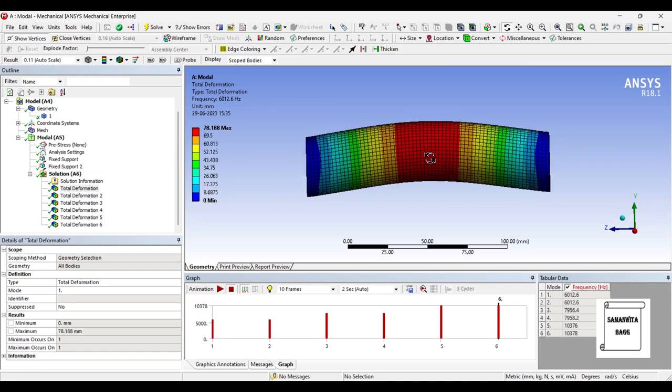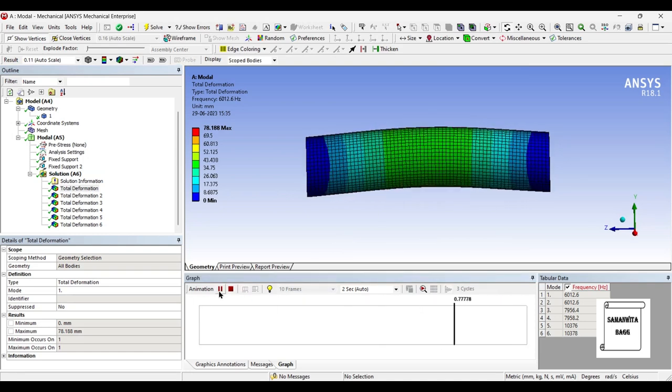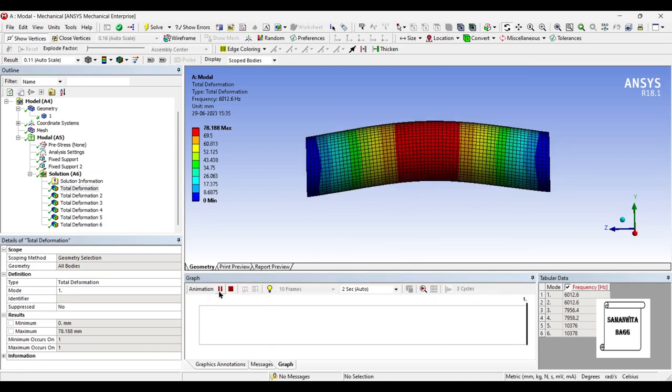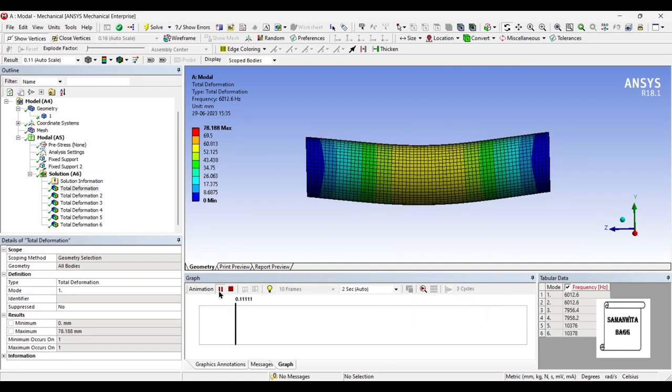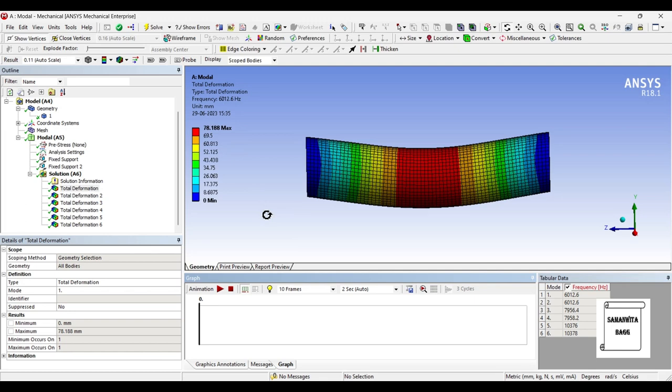We go for the first one - I'll animate and see. This is the first mode of vibration. You can see at the natural frequency of 6012.6 Hertz, the total deformation at this stage is 78.188. This is the maximum value which you can see at the center.